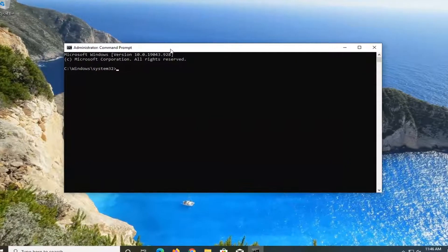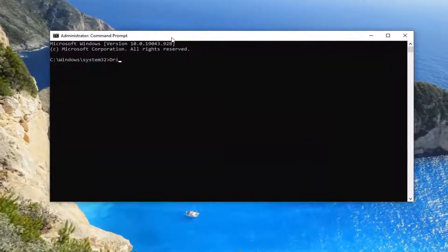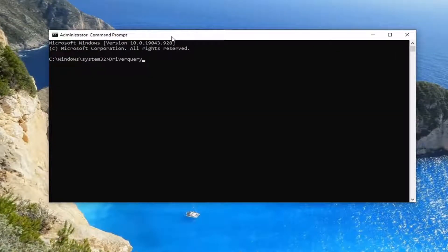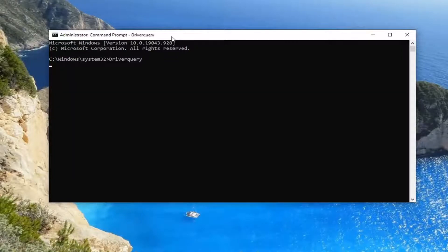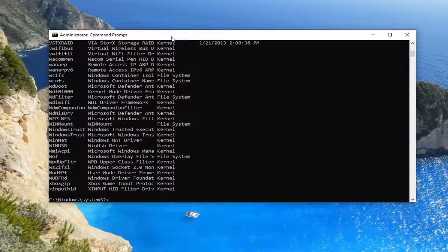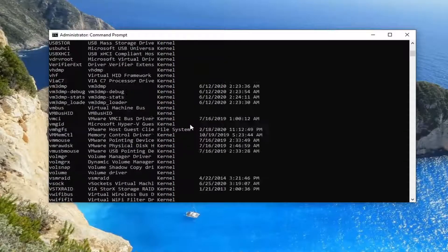Now type in driverquery (Q-U-E-R-Y) and hit Enter. This will list out all the drivers installed on your computer.